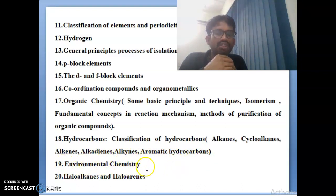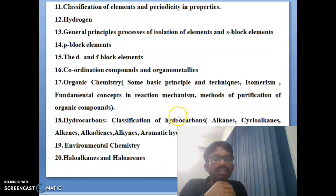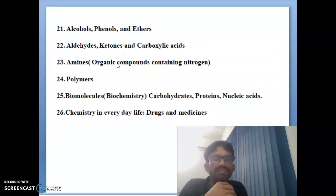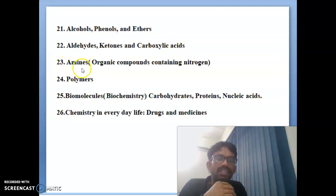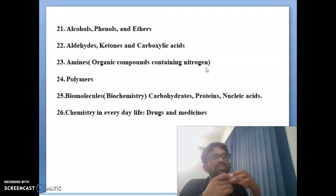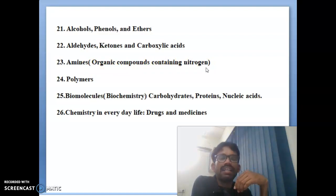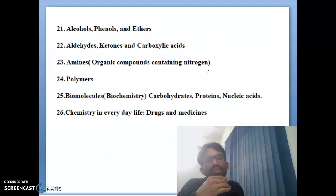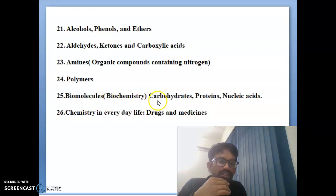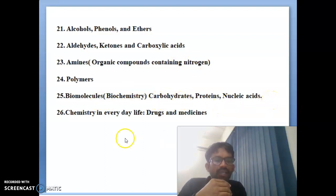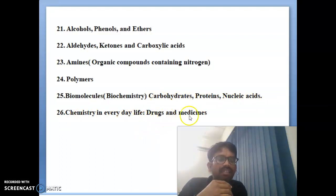Nineteenth topic is environmental chemistry, and twentieth topic is haloalkanes and haloarenes. Twenty-first topic is alcohols, phenols and ethers, and twenty-second topic is aldehydes, ketones and carboxylic acids. Twenty-third topic — one bit is compulsory in PGT chemistry — is amines, like organic compounds containing nitrogen, which comes under amines. Twenty-fourth is polymers, twenty-fifth is biomolecules like biochemistry, carbohydrates, proteins and nucleic acids. Twenty-sixth topic is chemistry in everyday life like drugs and medicines.